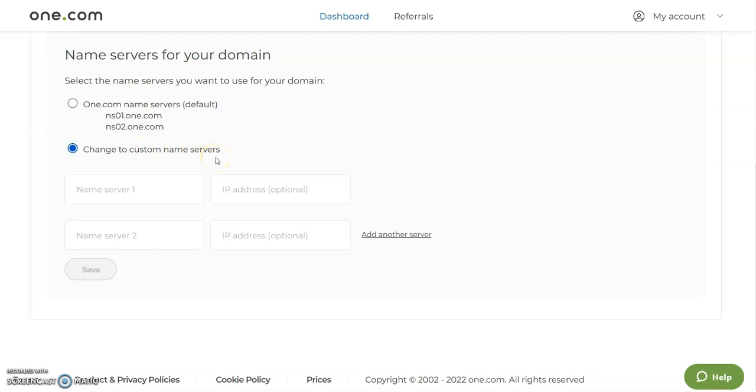First of all you need to contact your other hosts to find out what are the specific name servers you need. You don't have to just put in any name servers on here since it's gonna mess up your website.